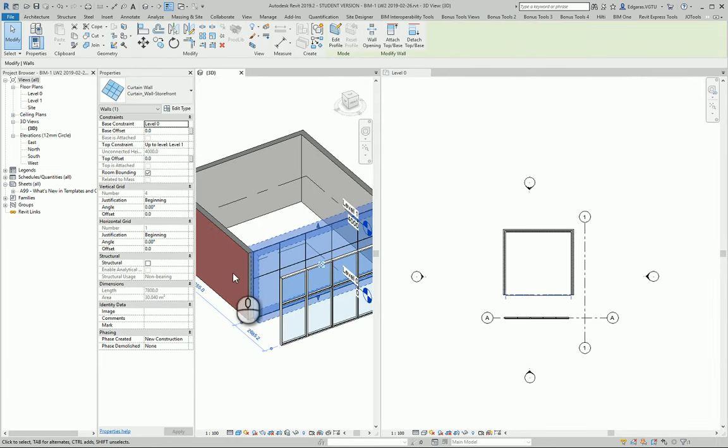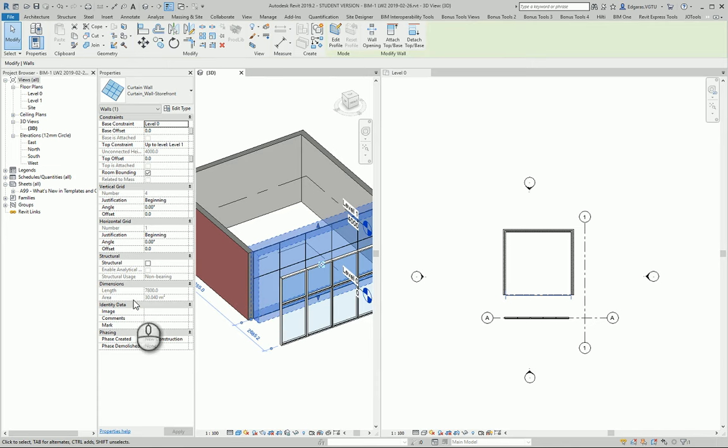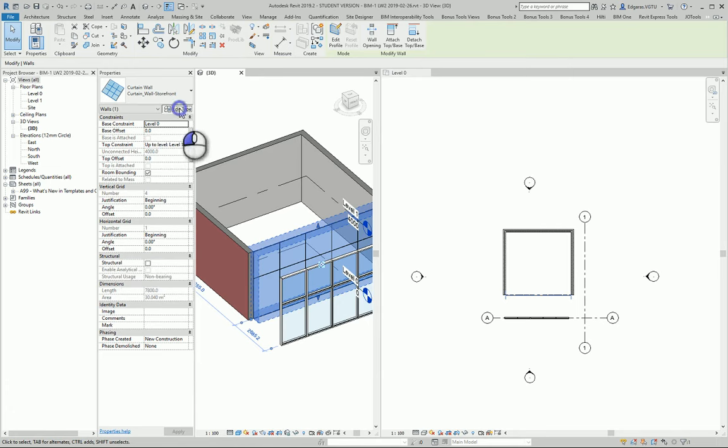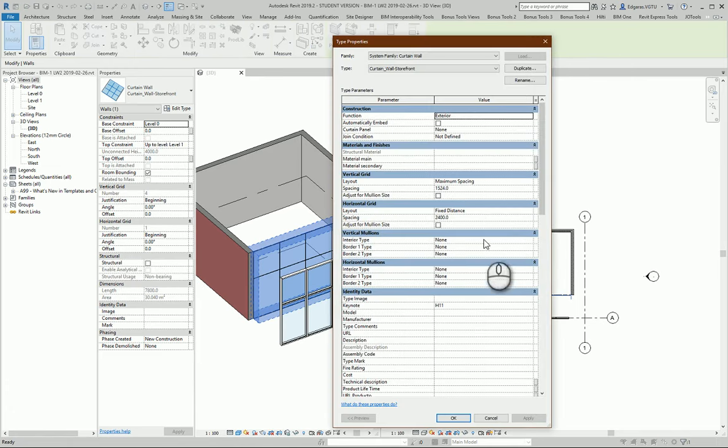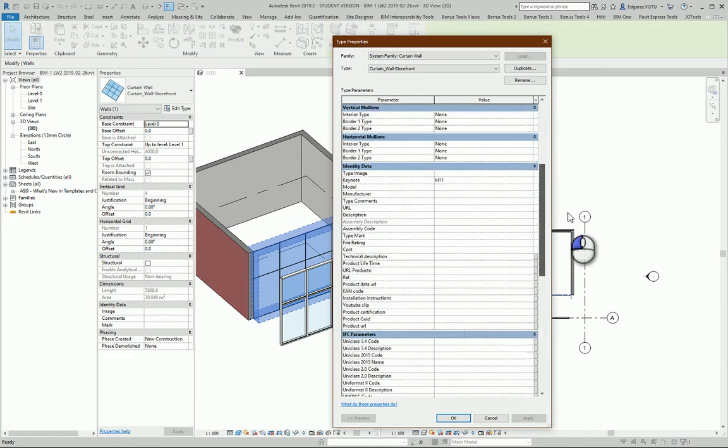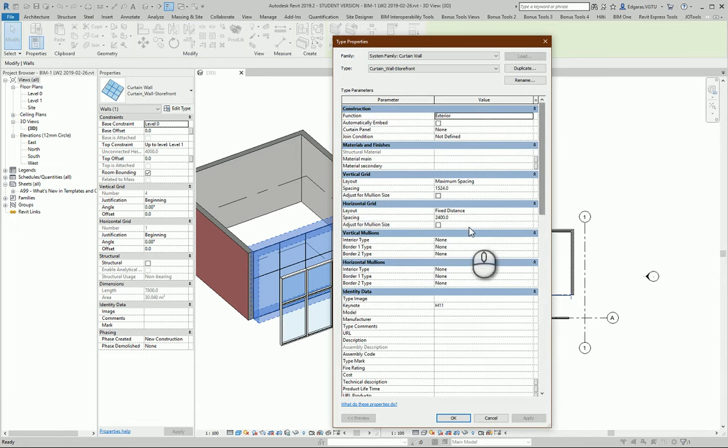From here we can change parameters from the instance properties, and we should also check type properties. We can go inside and change materials and other elements.